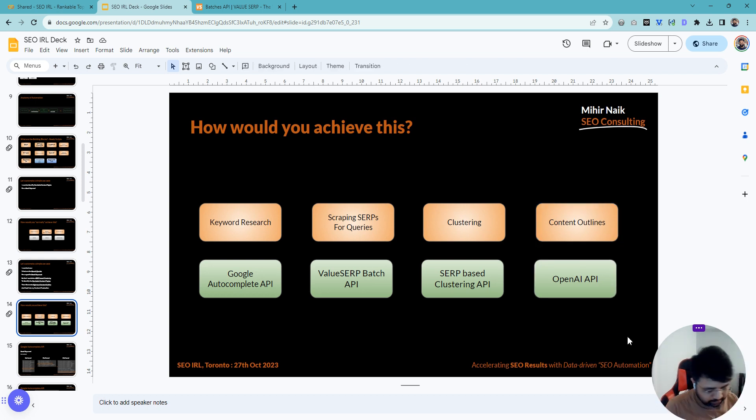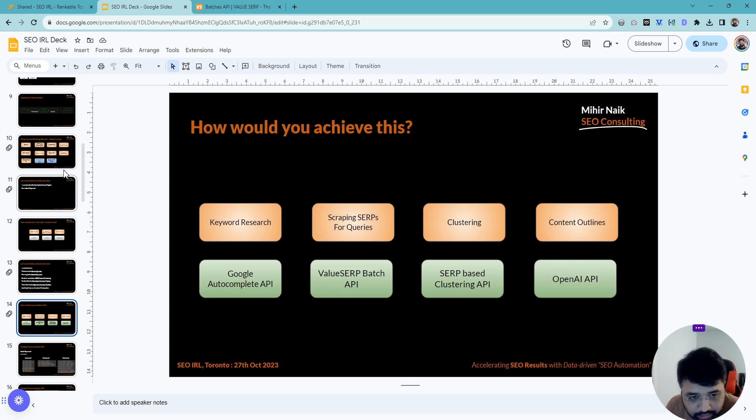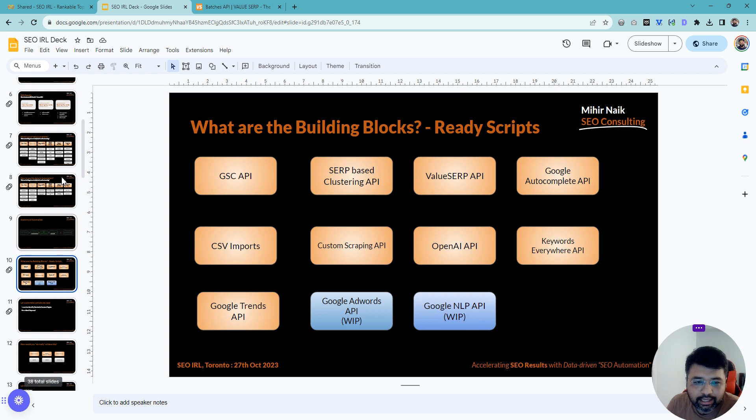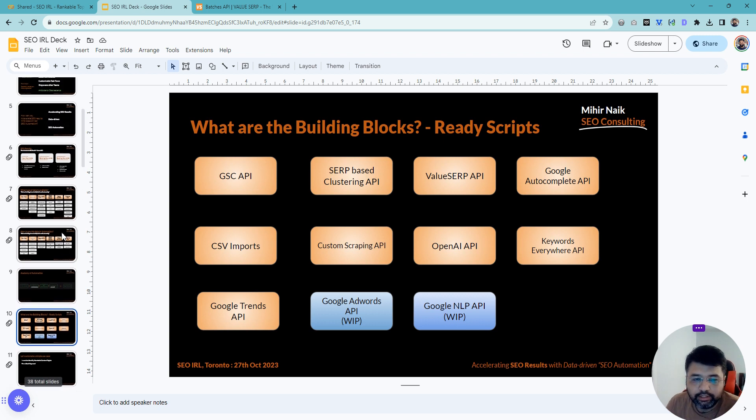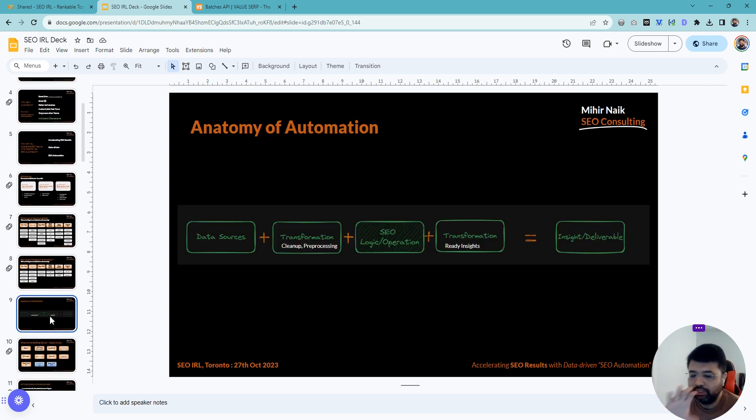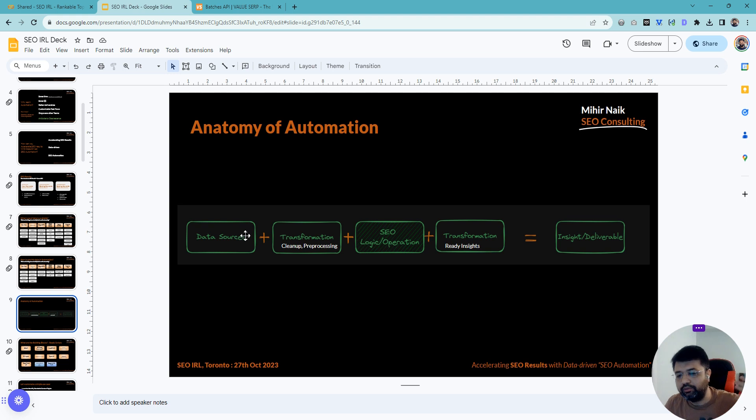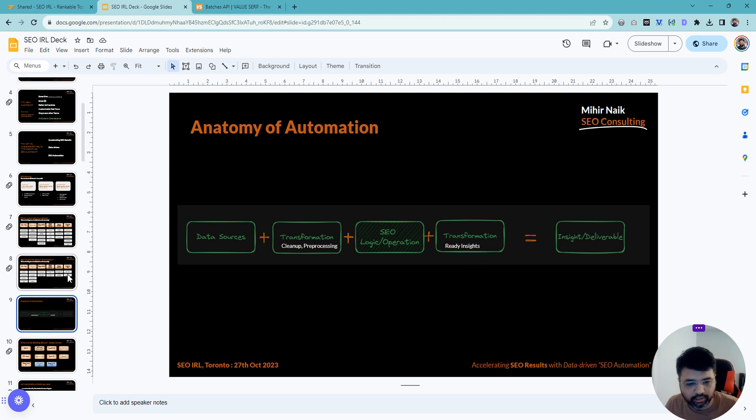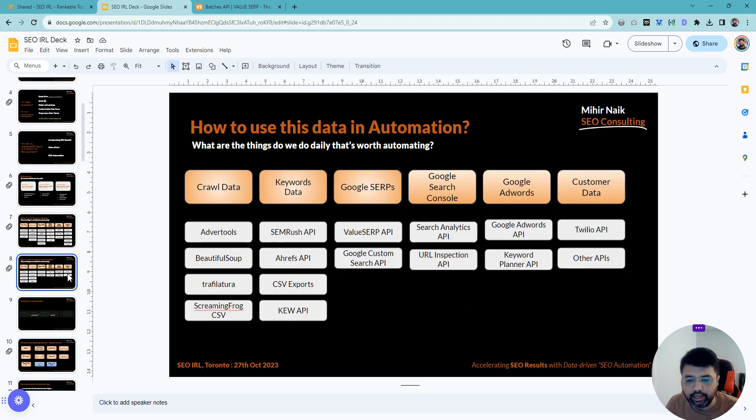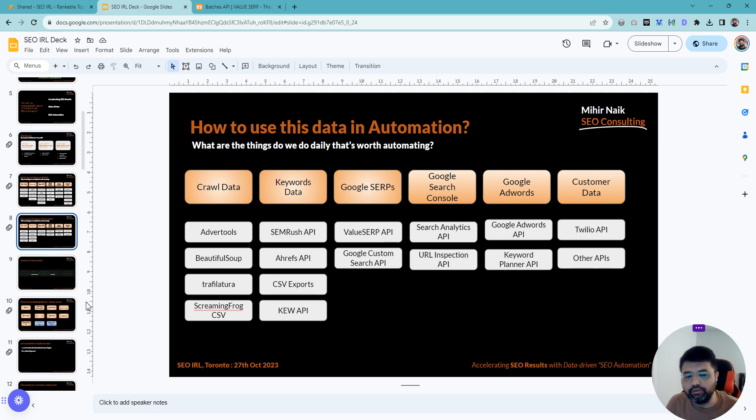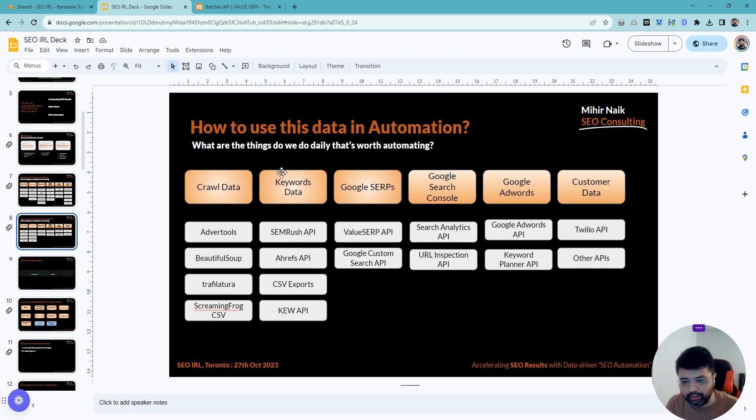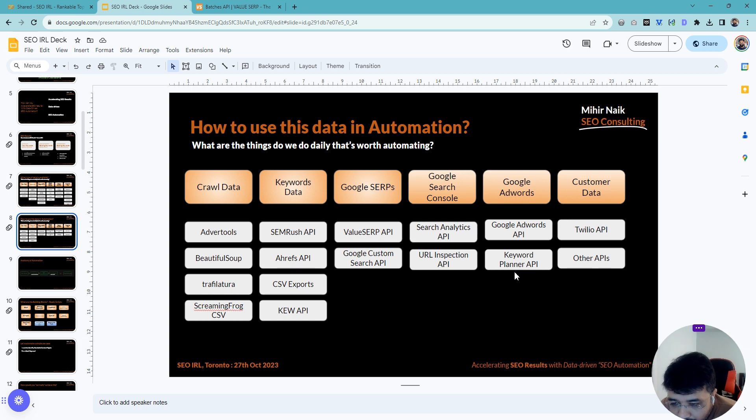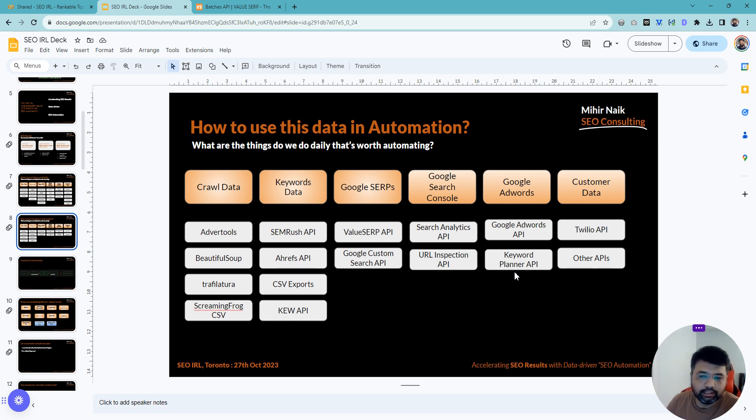But the point here is not to show you only this. As you go through the presentation, the idea is that you can think of any work you do today where you collect data, transform the data, do some sort of logical operation on that, transform it again, and that either becomes your insight or your deliverable. All the data you use today—whether crawl data, keyword data, Google Search Console, Google Ads, or customer data—is actually available to you via API.